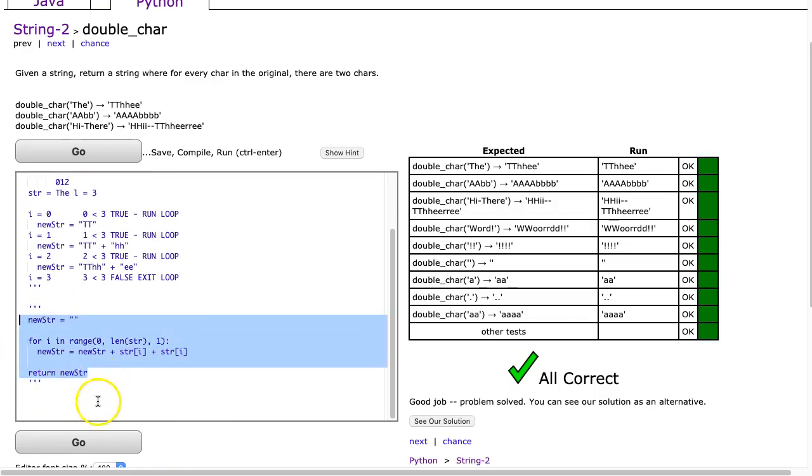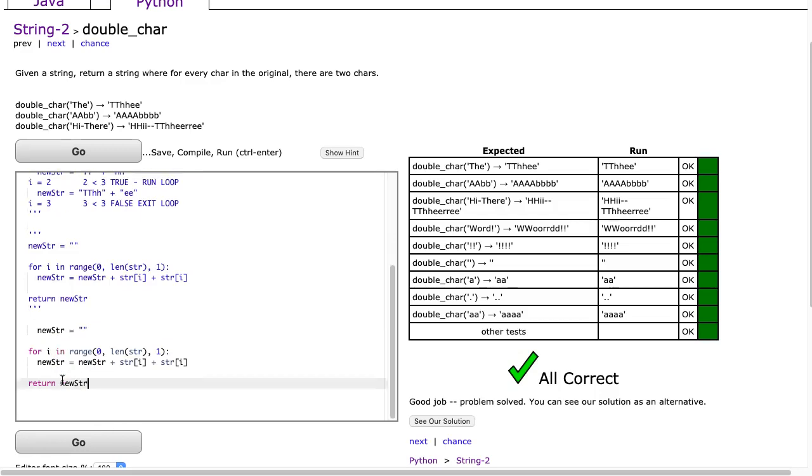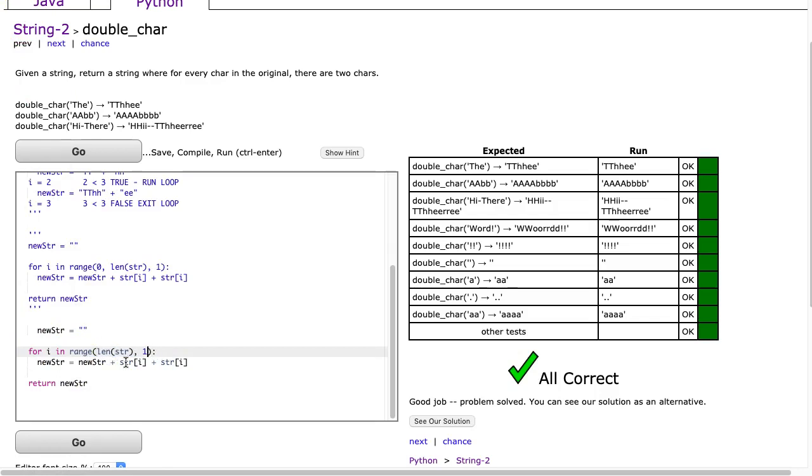I'm going to take this and we're going to use a Python shorthand notation for the loop here. And that shorthand notation is for i in range(len(str)).